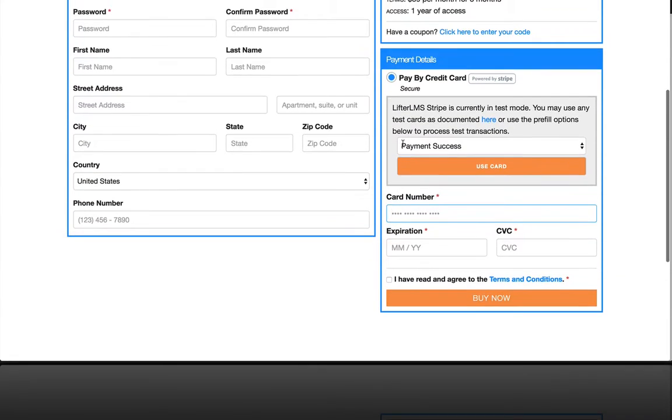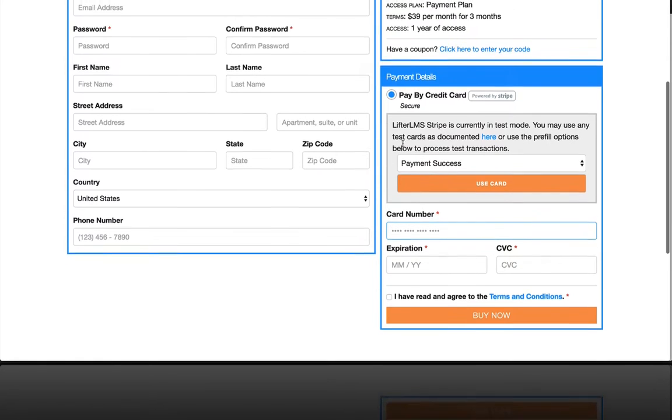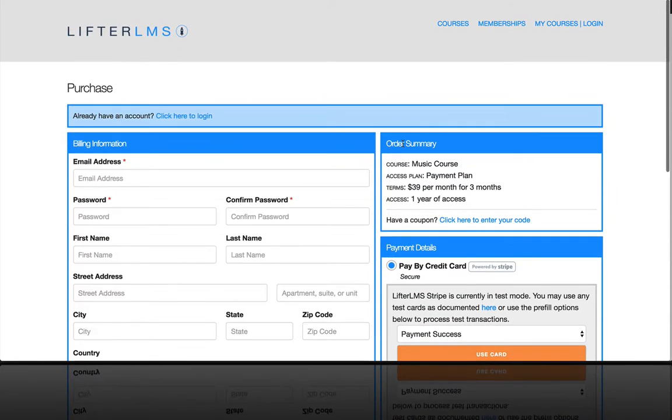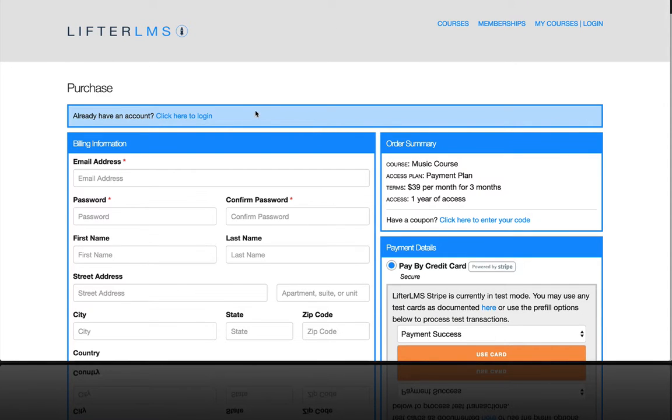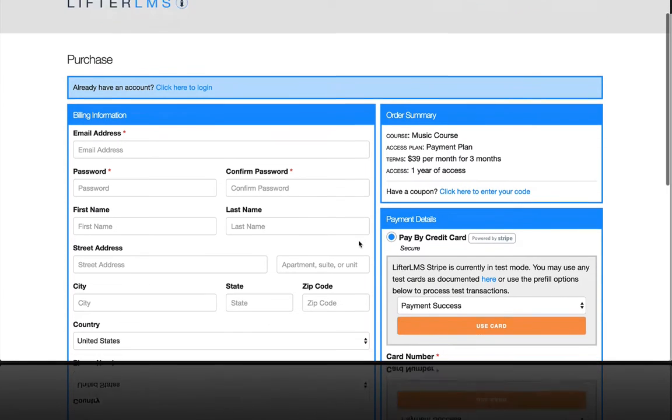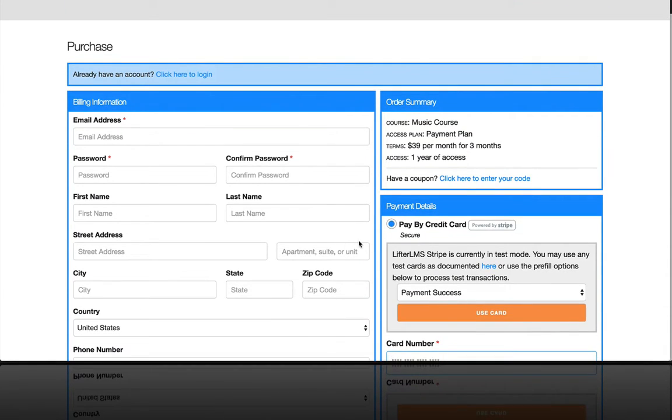So in the last video, we talked about how to set up access plans for free, one-time, and or recurring payment plans, and any combination thereof.